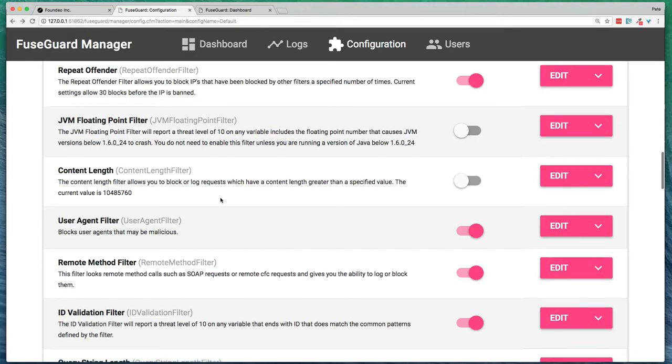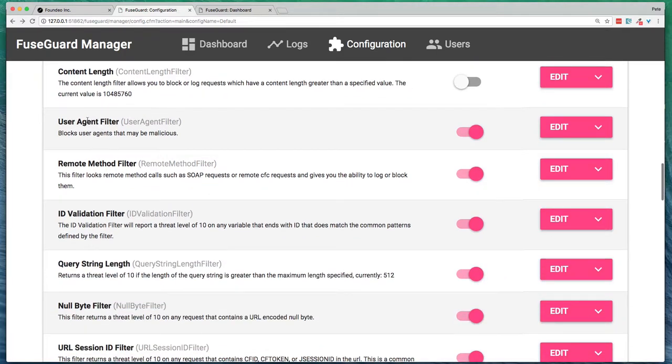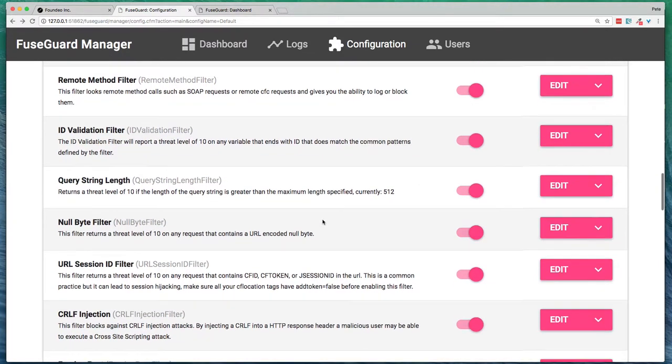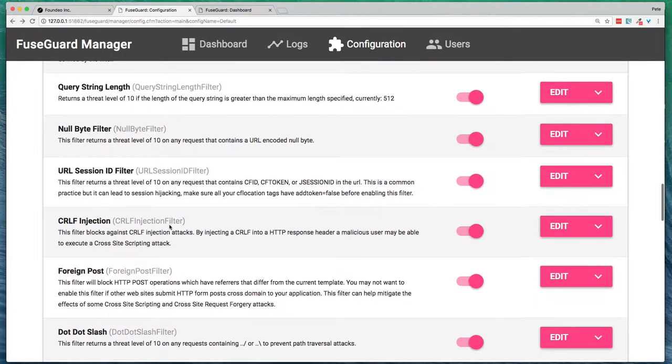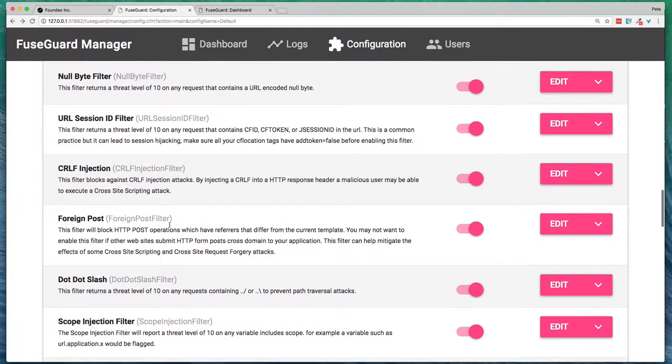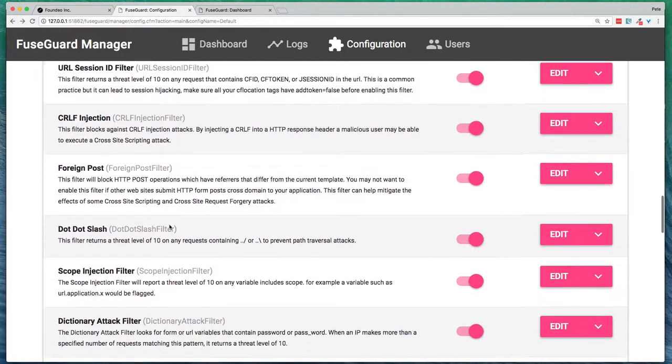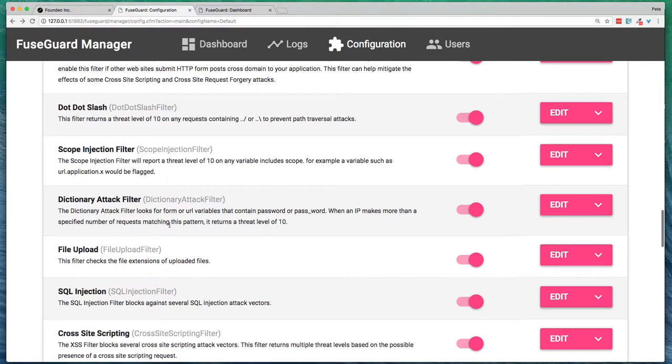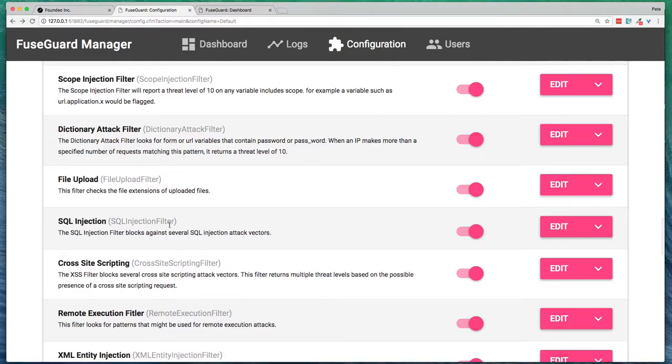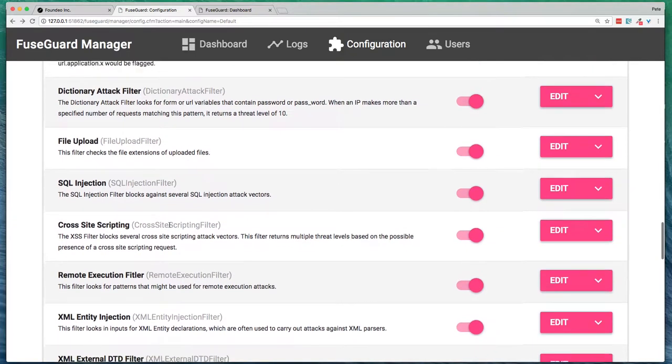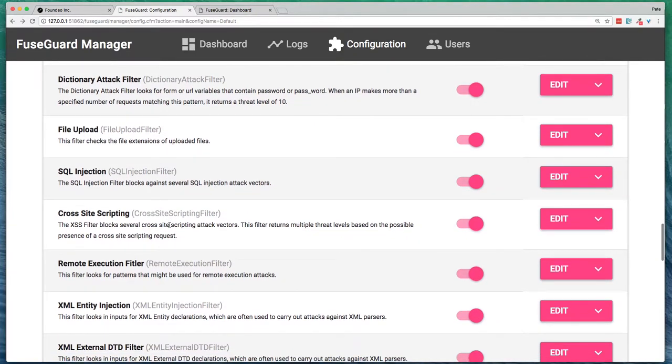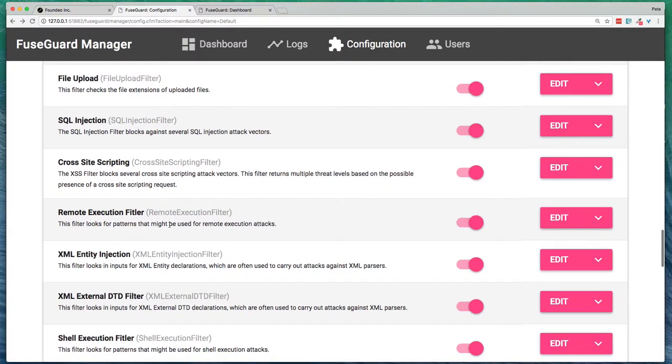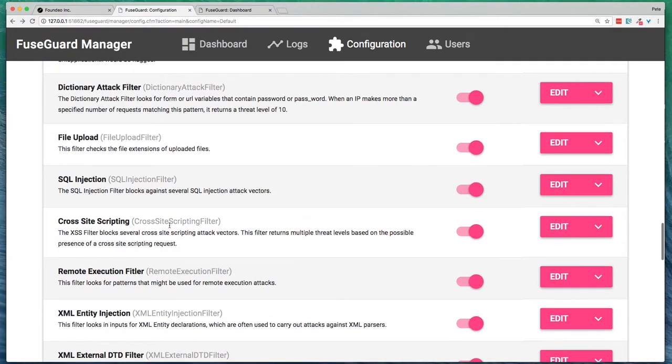Okay, some of the other filters here, you can see, are looking for various types of threats. And if it finds them, it returns a threat score of 0 through 10. And you can configure it to log or block.